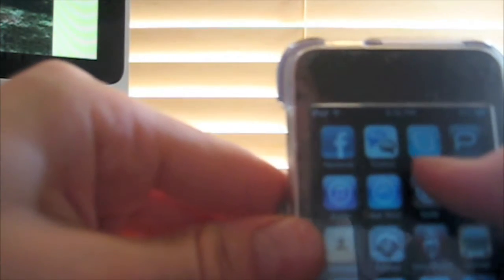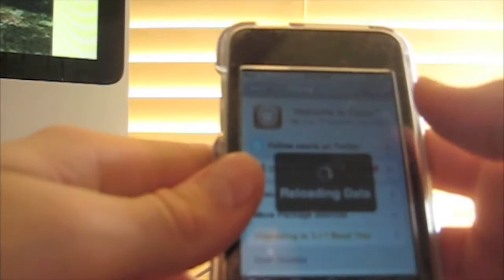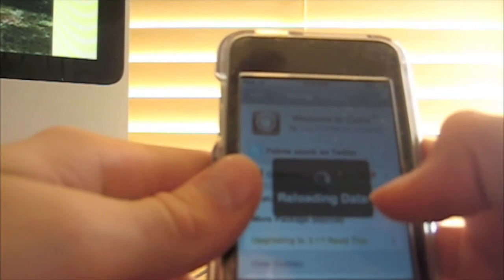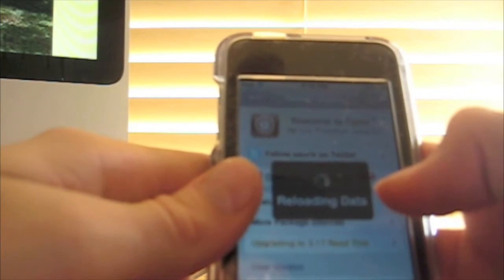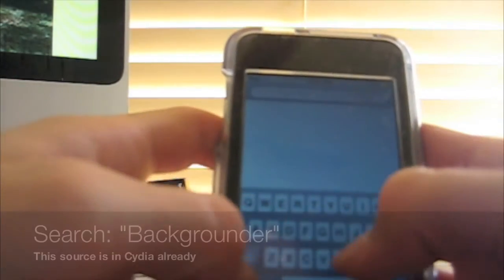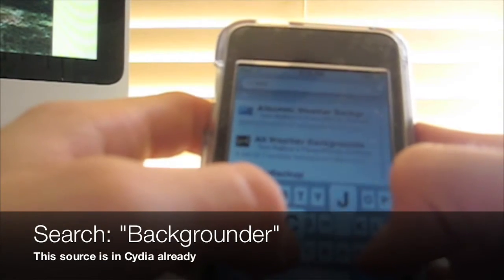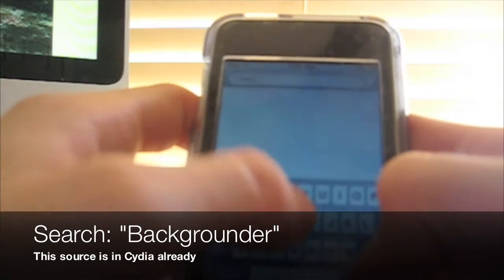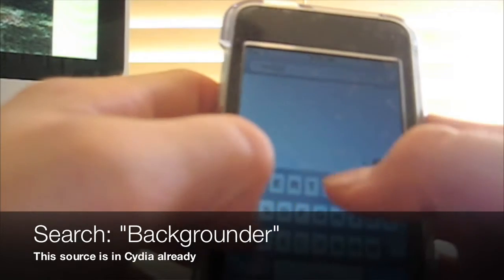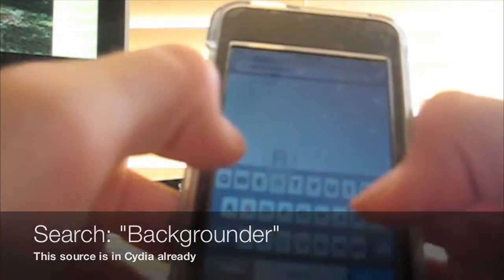So first, let's open up Cydia. Okay, so you want to go to search and search backgrounder, and click search.